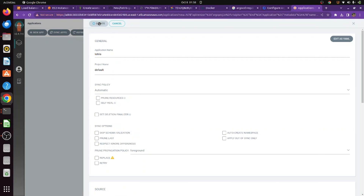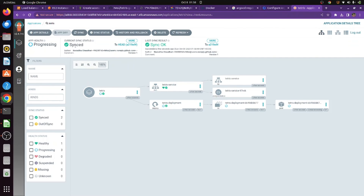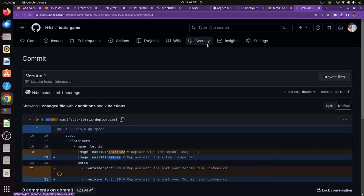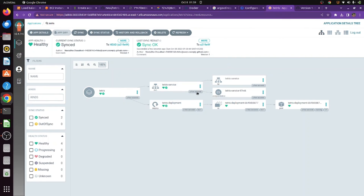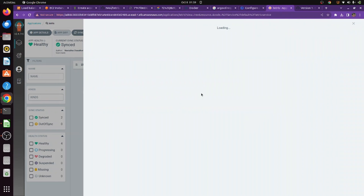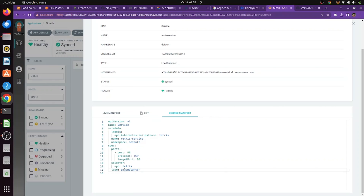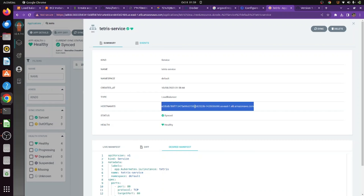After creating the app, you'll see it syncing and then progressing. Once done, it shows as synced and has created both the deployment and the service. It's using the commit tagged as version 1. You can access your application through the service endpoint, which is a load balancer DNS since we're using load balancer as the service type. Wait about 2 to 3 minutes for the load balancer to be ready, then open it in a new tab and your Tetris game should appear — deployed on the EKS cluster.